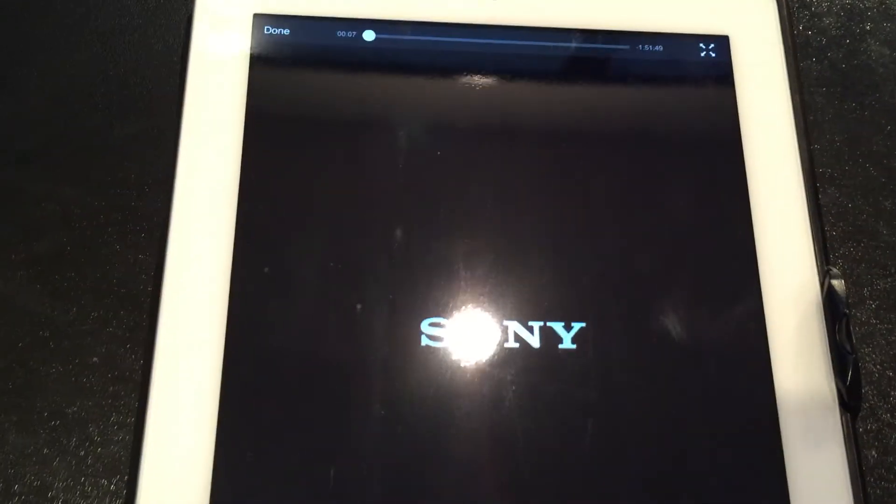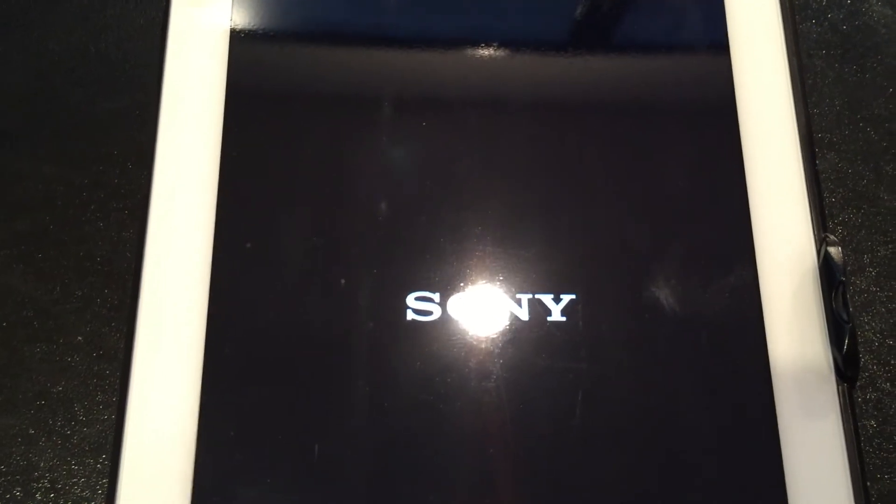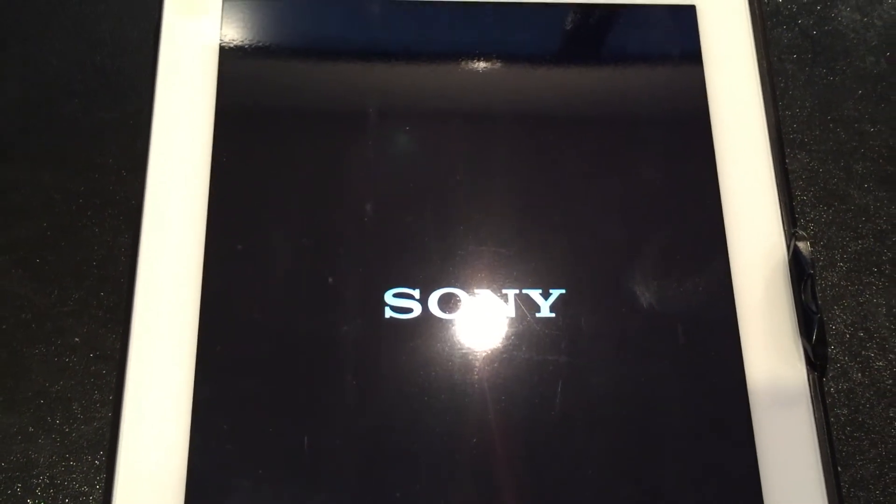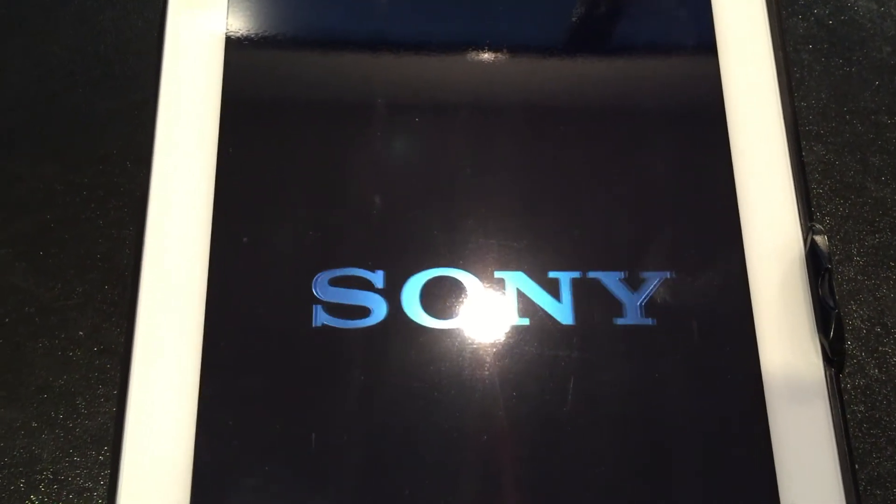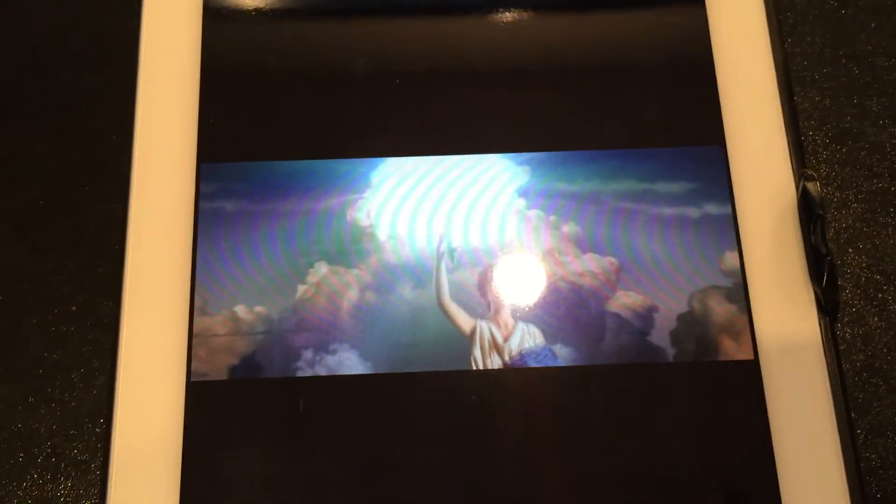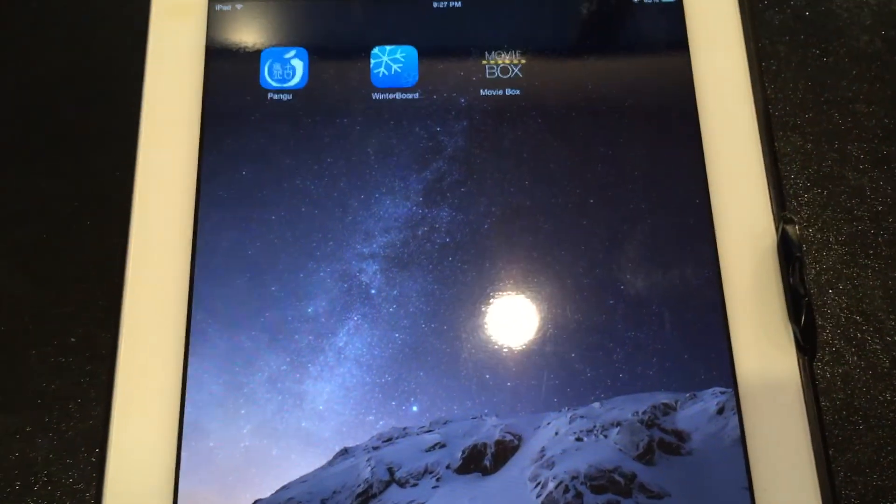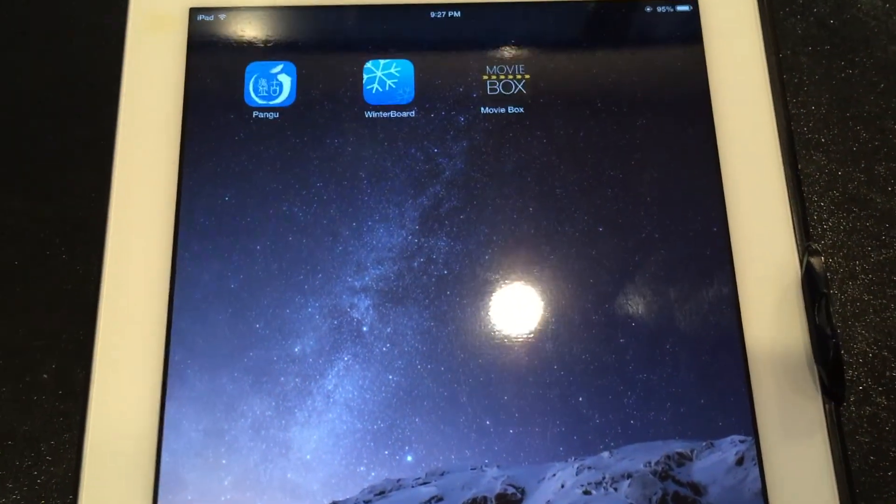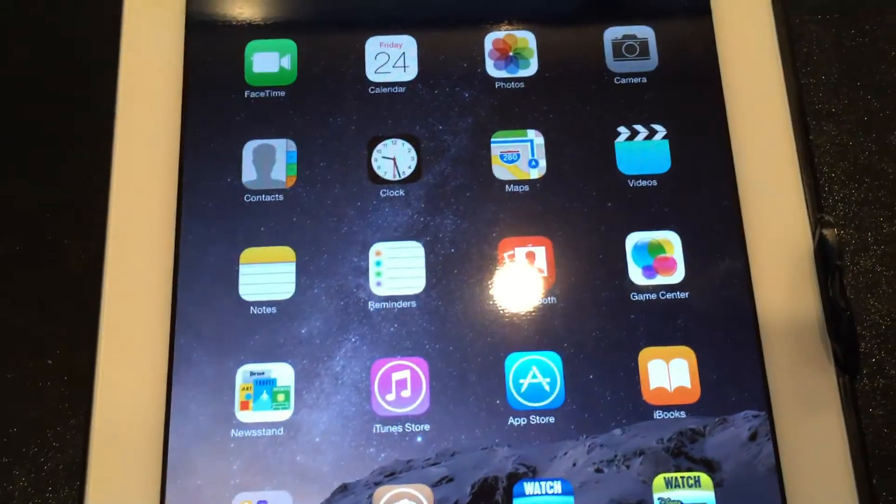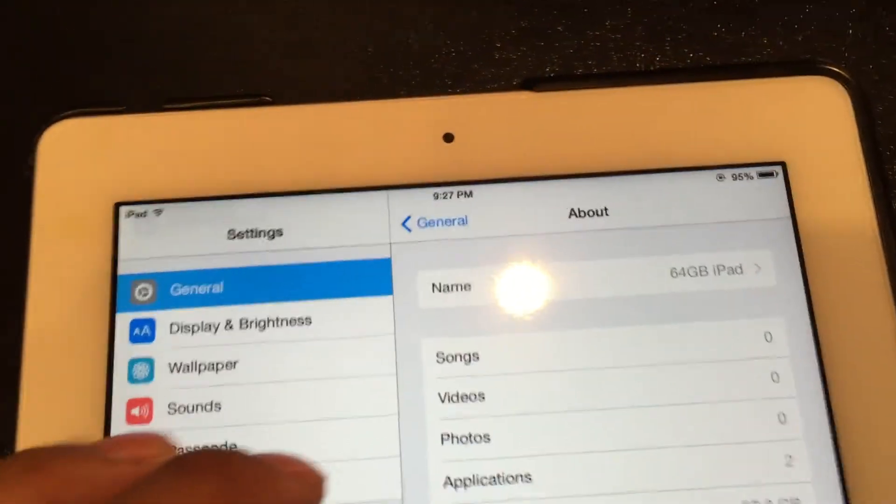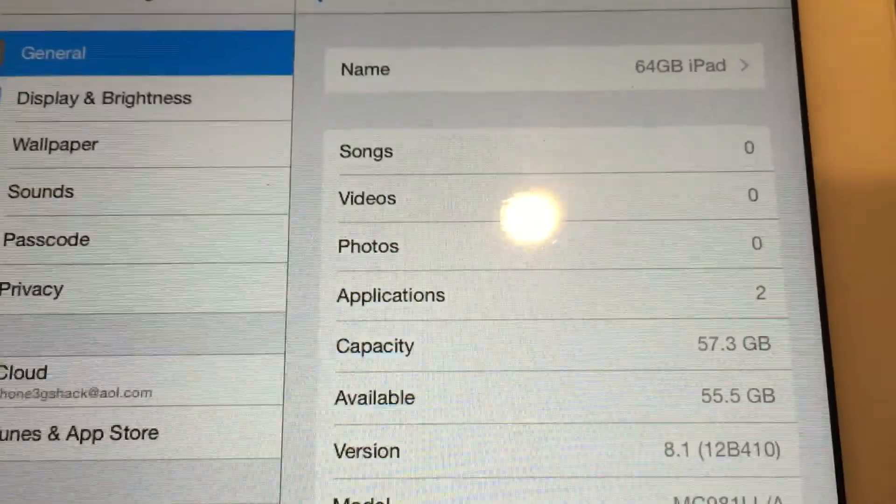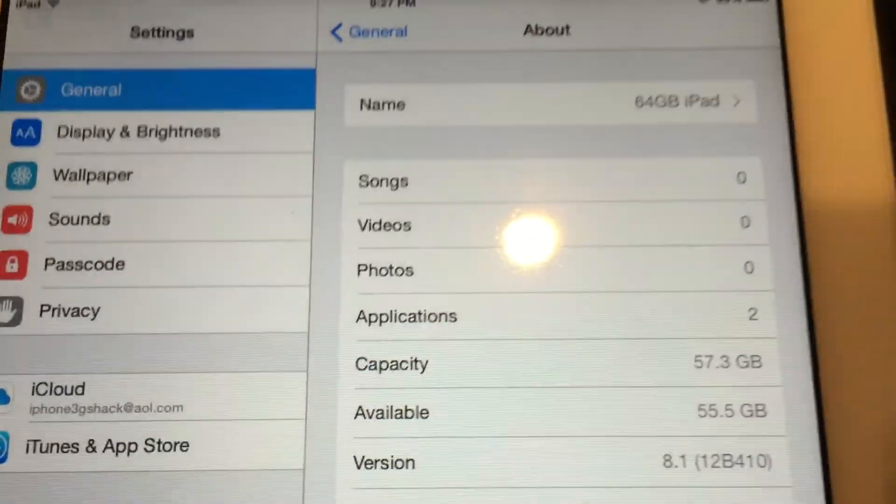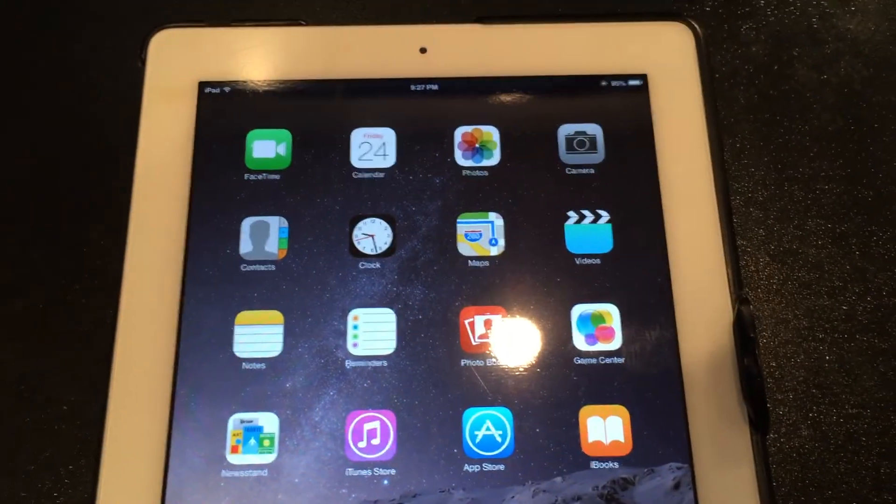There you go, that's how you get MovieBox on iOS 8.1. As you can see right there, 8.1. Hope this video helped.